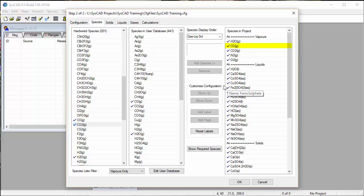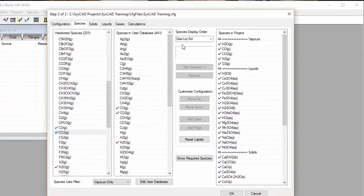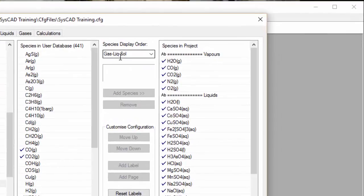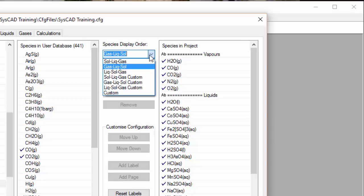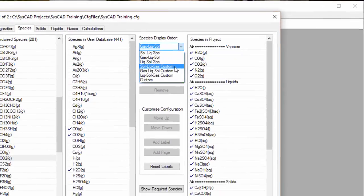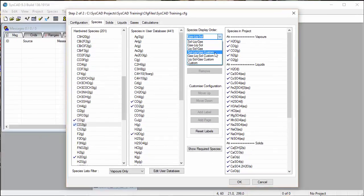You can see at the moment, we have our species organized as gas, liquid, and then solid. You can change that into any of the orders shown here. They're in alphabetical order, but if you change it to Custom, you can change the order into any order that you wish.